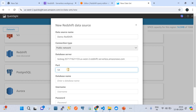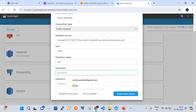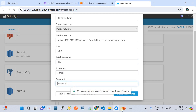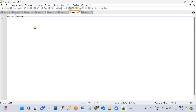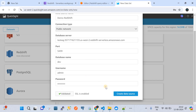The port number for the Redshift cluster is 5439. The database name is 'dev' as I showed earlier, and the username is 'admin' by default. These are the credentials you get when creating the Redshift cluster. Once you fill in these credentials, you need to click 'Validate Connection'. If the connection is validated successfully, it means the dataset configuration is correct. Then click 'Create Data Set'.